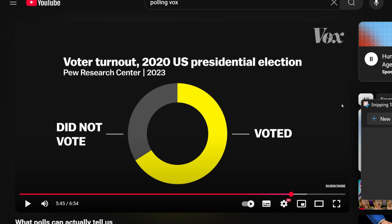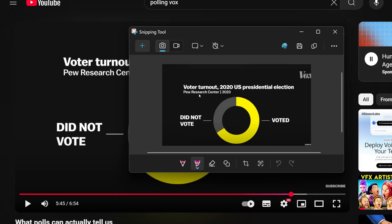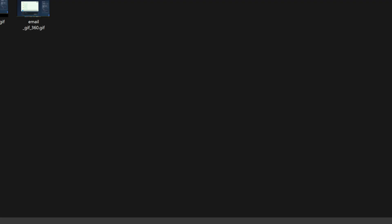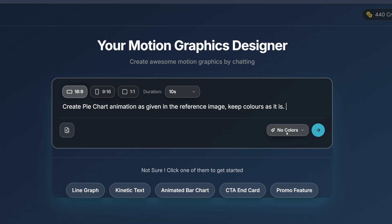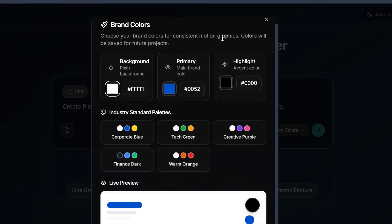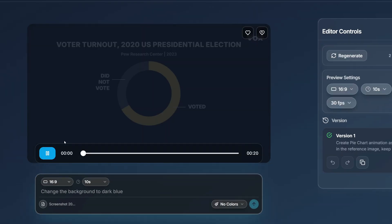I want something similar to Vox, so I take a screenshot. In the dashboard you can see the image upload option — upload it there if you want — and write a prompt like: 'Create a pie chart animation based on the reference image, keeping the colors the same.' If you want to add a brand color you can, but I'm not choosing anything here. After that, select the aspect ratio and how long the animation should be. Once done, click Submit — it'll take a minute to generate. Here you go.